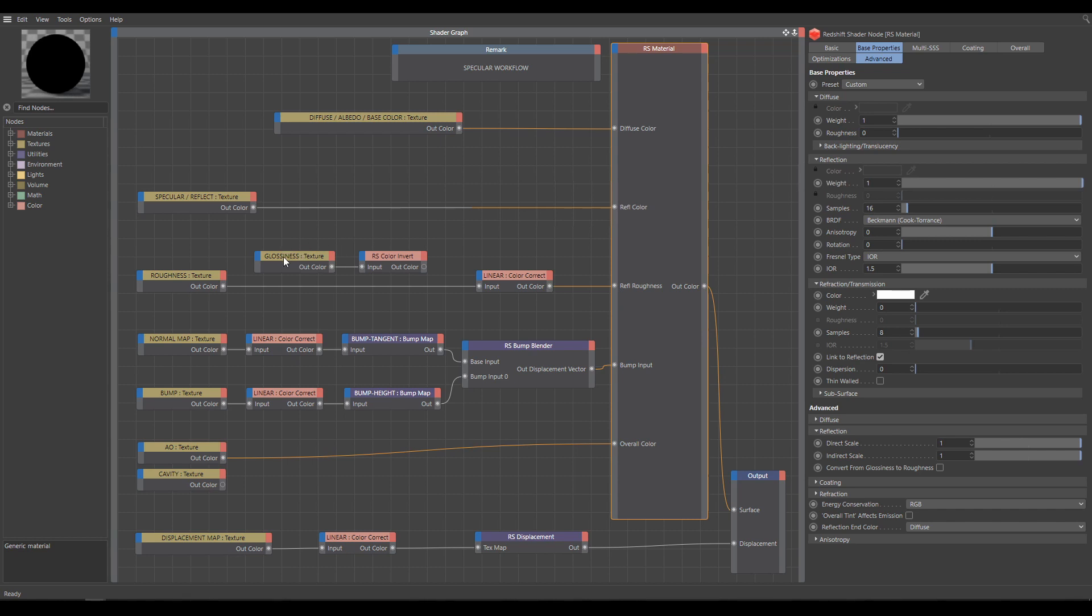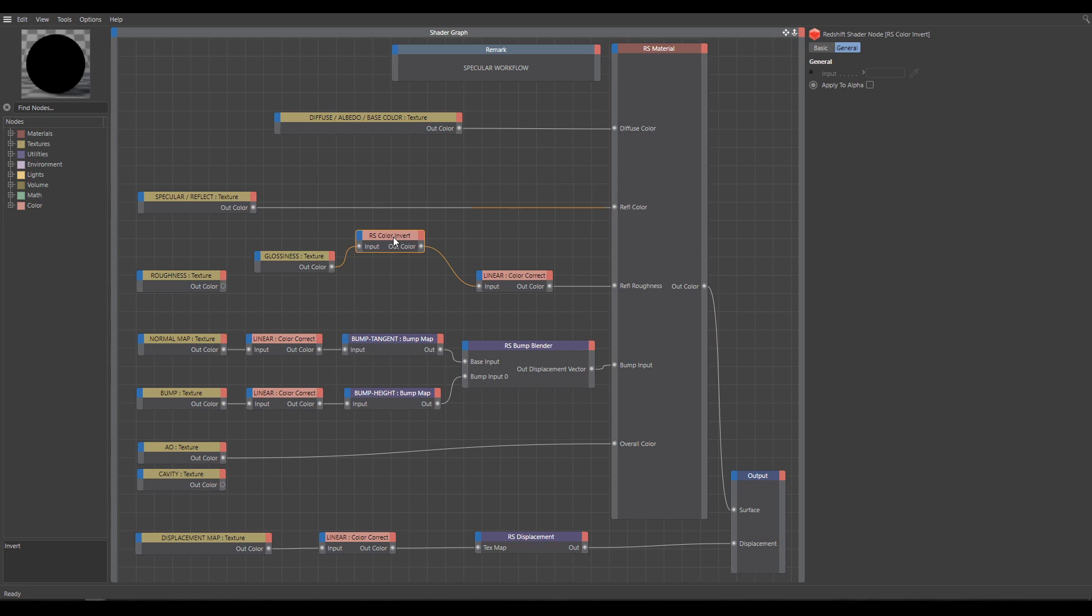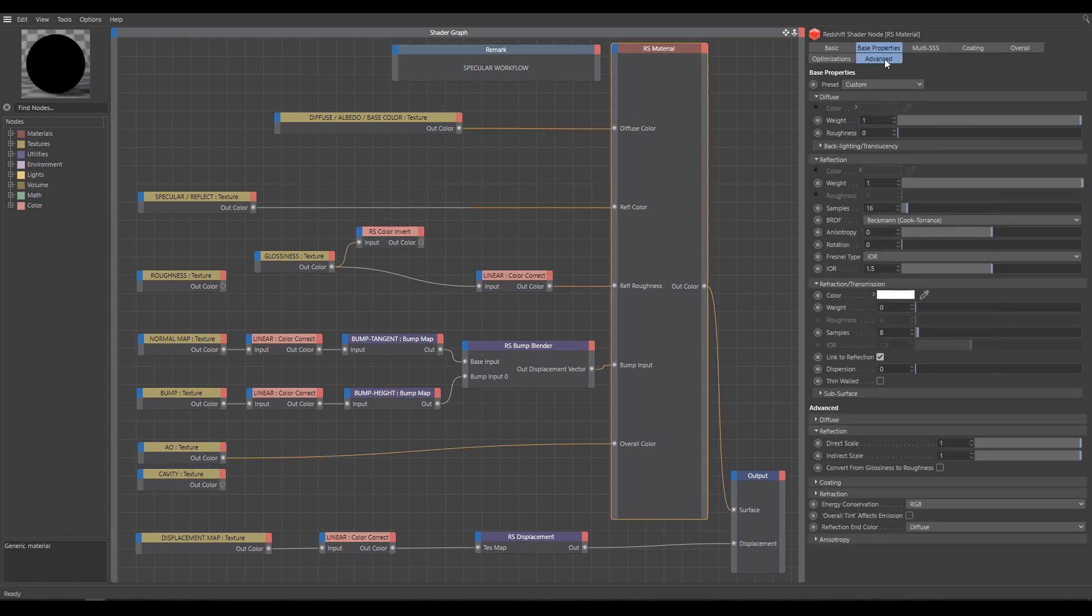Glossiness or roughness texture controls reflection roughness. Difference between them is that glossiness is inverted roughness. So if I am using glossiness texture, I have two options how to properly control reflection roughness. First option is to use color invert node, and all will work properly. But in case that I don't want to use color invert node, I have a second option, where I will connect glossiness texture directly, and in RS material advanced section, you can find reflection section. As next step, you have to enable the option convert from glossiness to roughness, and now glossiness texture will work properly again.